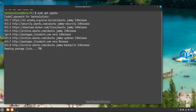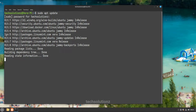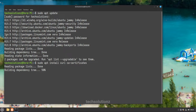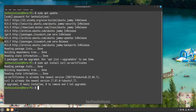The first thing to install is the required components on Linux Mint. These can be installed with a simple apt install command. These are curl and CA certificates. You might already have installed them on your Linux before.